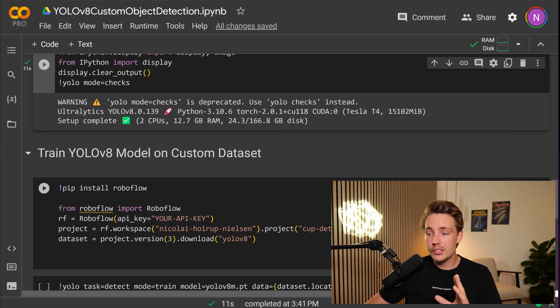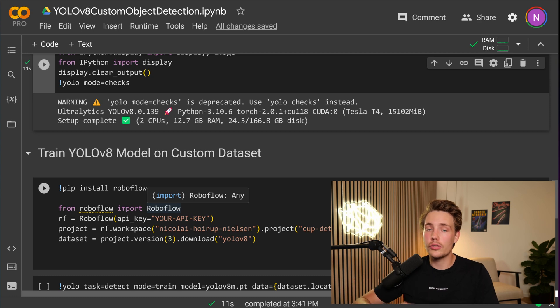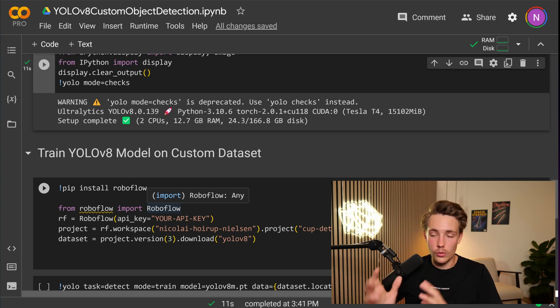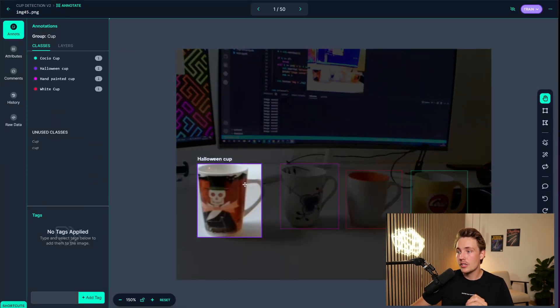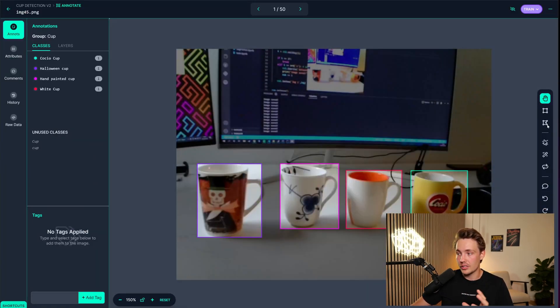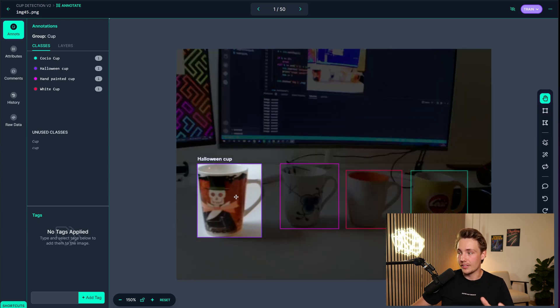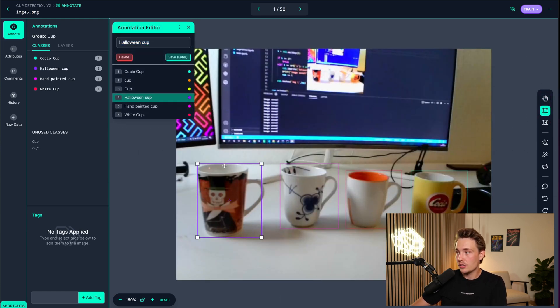Now we basically just need our data set. So I'm using RoboFlow in this video to go in and label my data set. You can use whatever tool that you want. I have the data set here. Let me just go in shortly to show you guys that. So I just have a data set with a number of different cups. Then I've just labeled it here with this annotation tool. I'm basically just drawing bounding boxes around it.